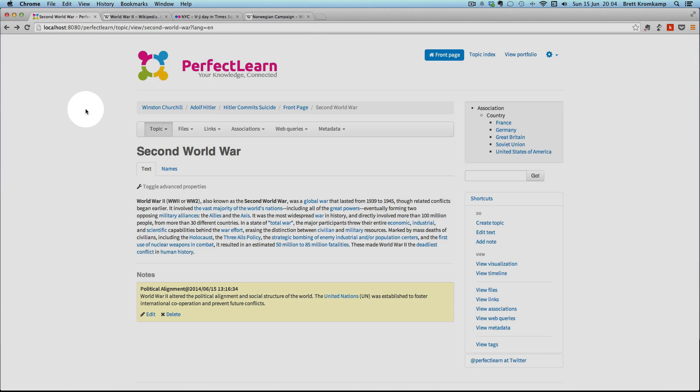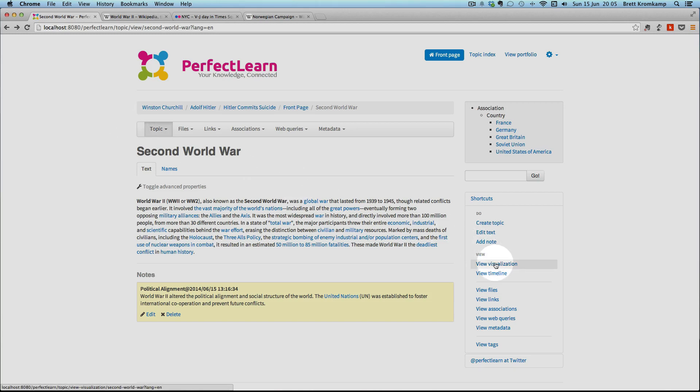Right, let's move on to the demonstration of PerfectLearn. The first two features I want to show you are the graph visualization component and the timeline component. Let's have a look at this graph visualization component.